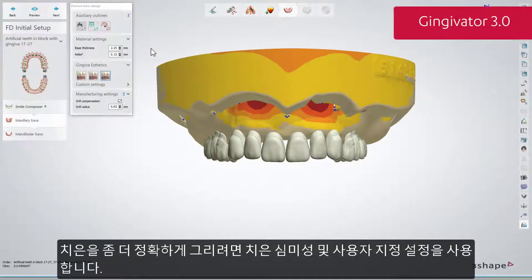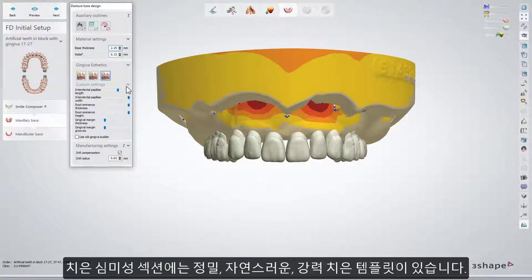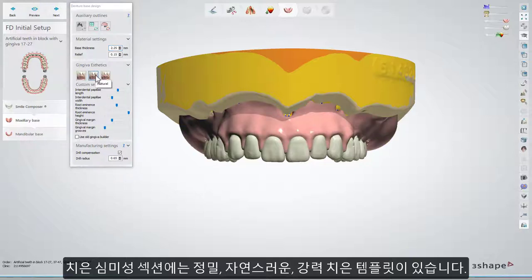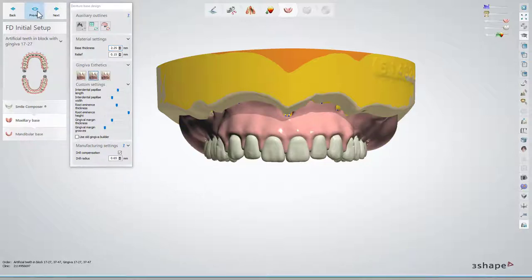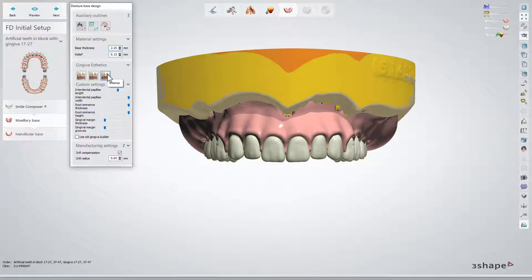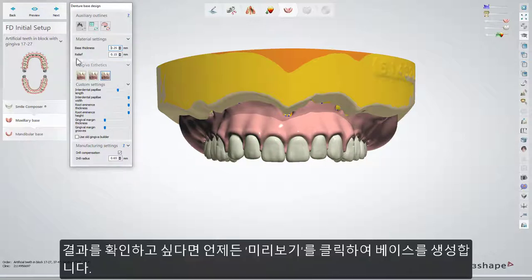To shape the gingiva more accurately, use Gingiva Aesthetics and Custom Settings. In the Gingiva Aesthetics section, there are the following templates of gingiva: Delicate, Natural, and Intense. Whenever you wish to see the results, click Preview to generate the base.